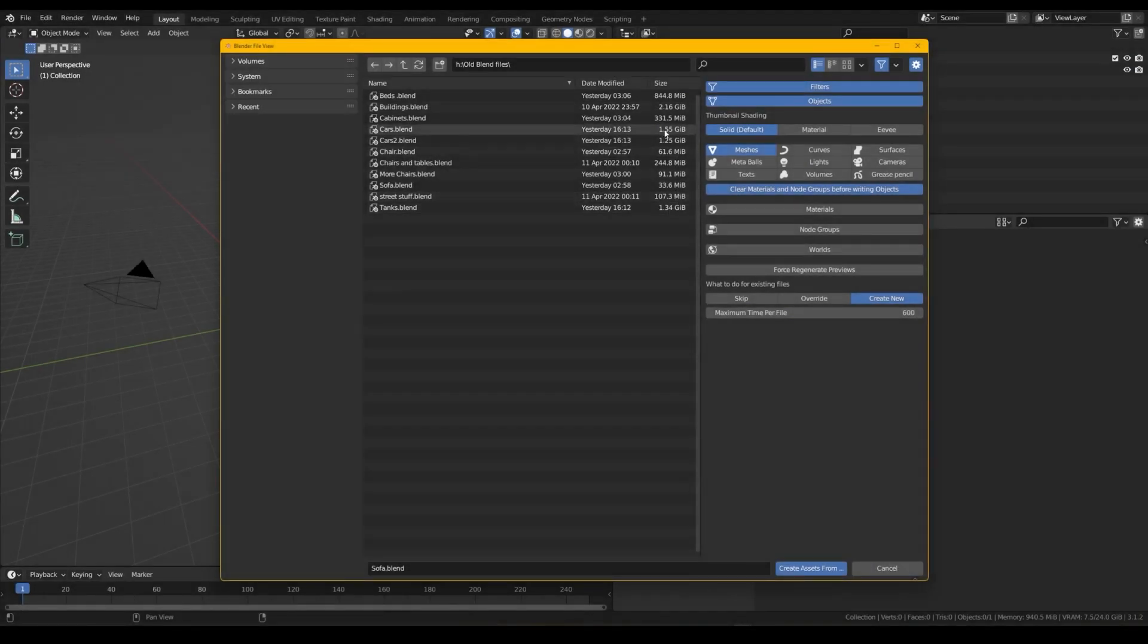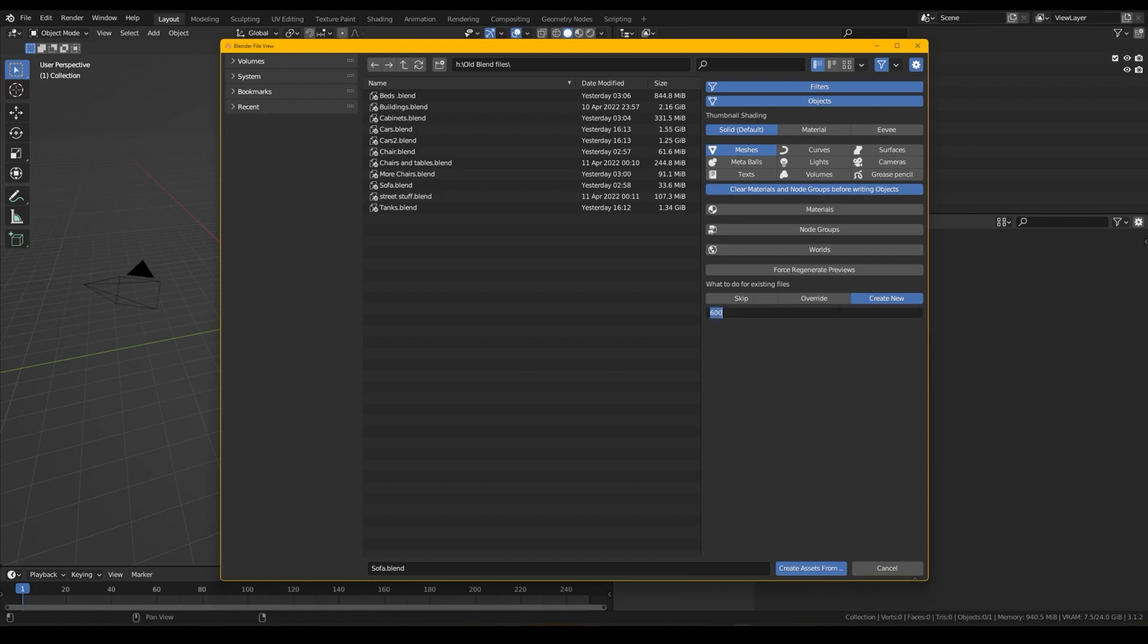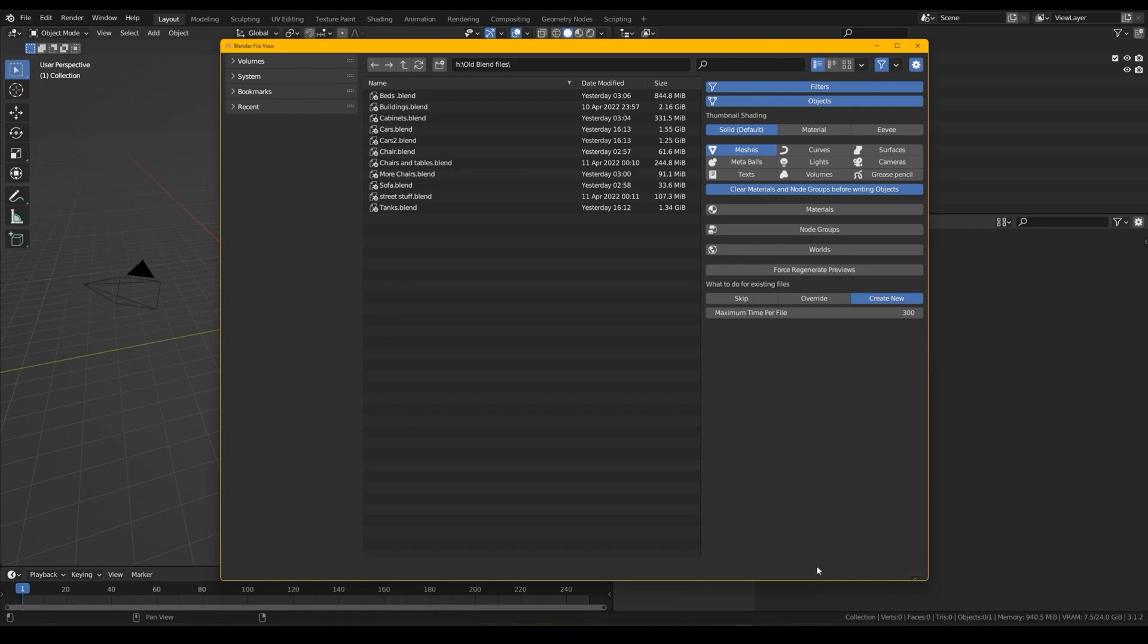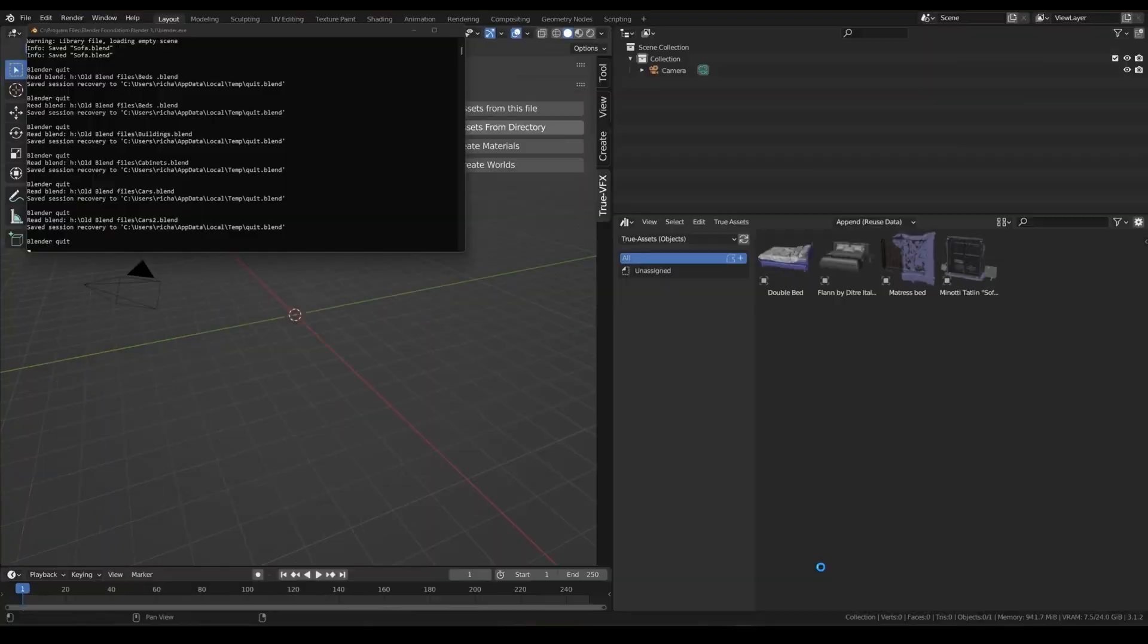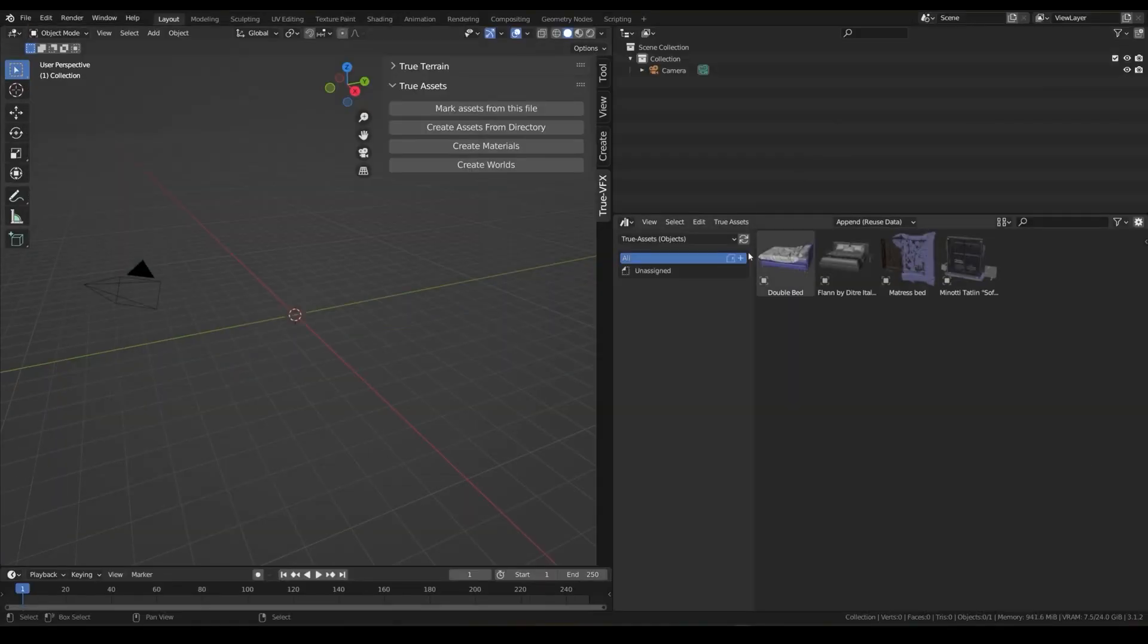There is also an option labeled Maximum Time Per File, which corresponds to how much time the add-on is gonna keep loading assets before shutting down the process, because sometimes big files may take a lot of time to load. The option is in seconds and is 800 seconds by default. Hit OK and it will import all the selected assets to the asset browser.